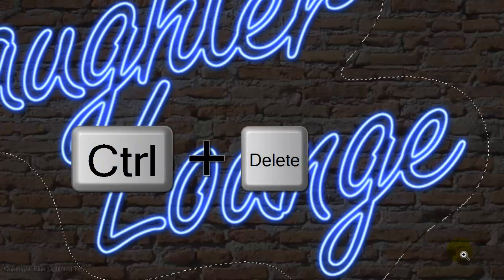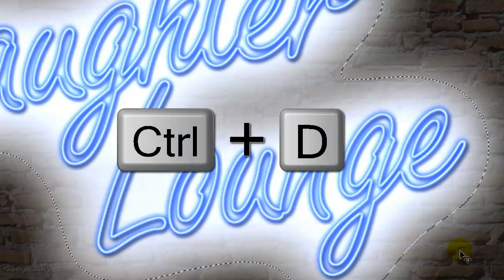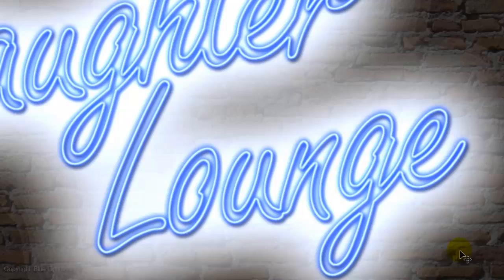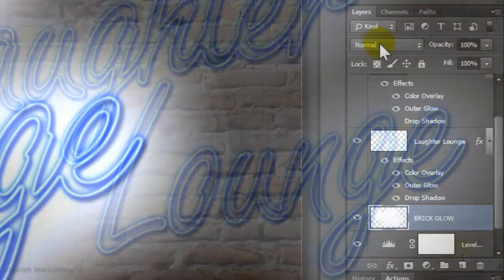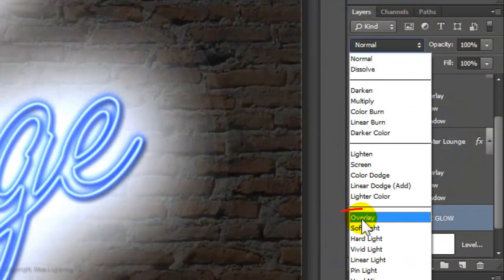Fill the selection with white and delete the selection. Change the Blend Mode to Overlay.